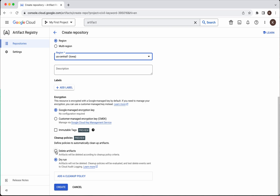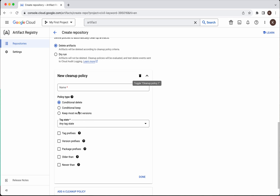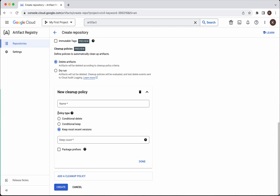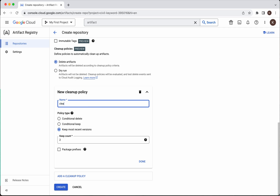You will be able to delete the artifacts based on the Cleanup Policy, or you can do a dry run where the Cleanup Policies will be evaluated and the events will be sent to the Cloud Audit Log. Click Add a Cleanup Policy. We need to give a name to the Cleanup Policy. The policy types can be Conditional Delete — where based on certain conditions you can delete images — or Keep based on conditions, or Keep Most Recent Versions where you specify how many recent versions to keep. I am going to create a policy with Keep Most Recent Versions, so I am going to name it Cleanup Most Recent and then click Done.